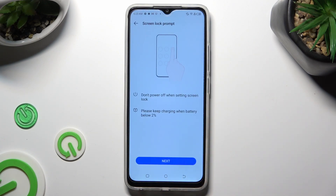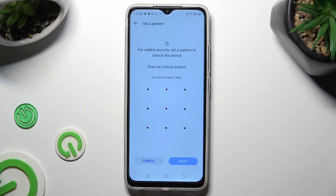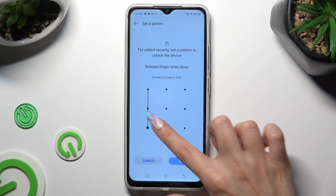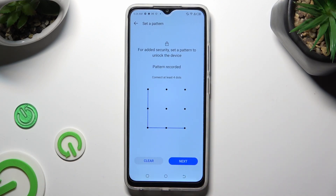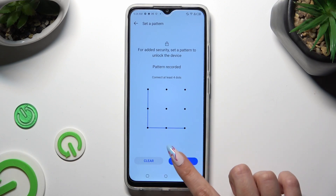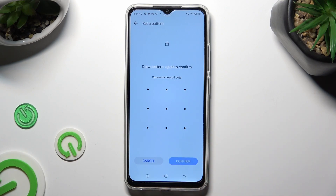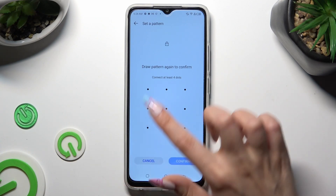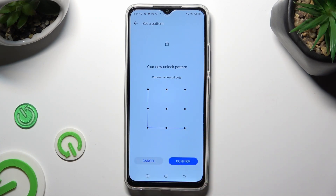Then hit Next at the bottom and create your lock-in method. Now click on Next at the bottom right corner. Repeat it in order to confirm it, and this time select Confirm at the bottom right corner as well.